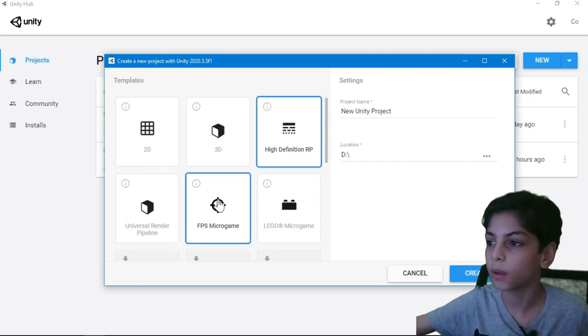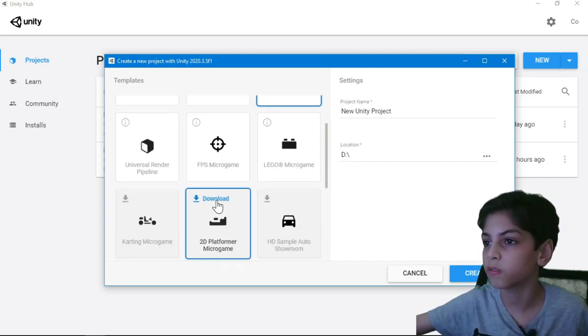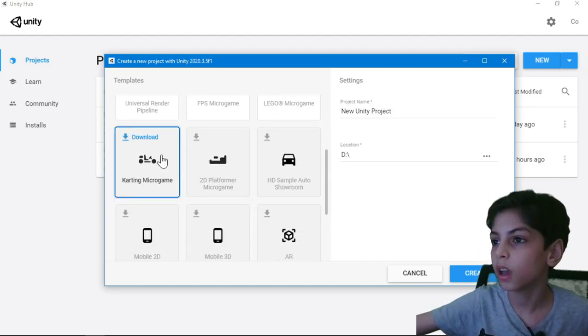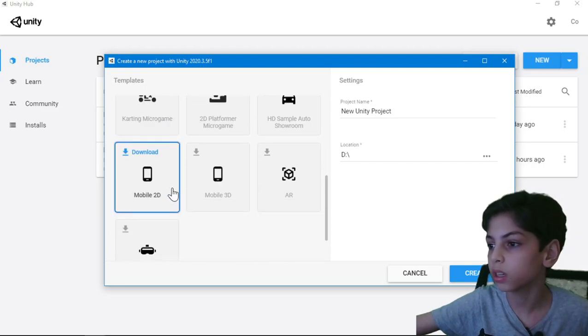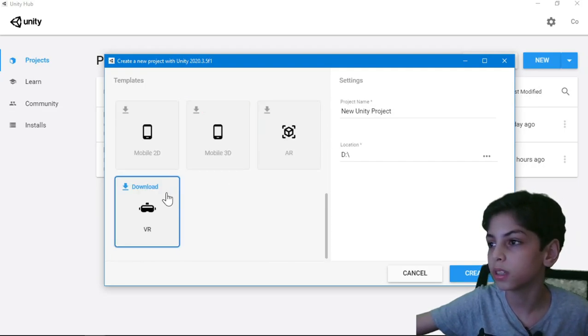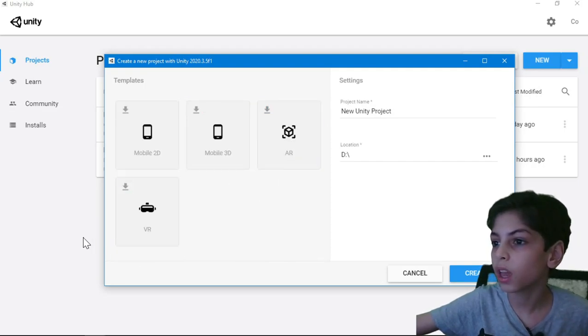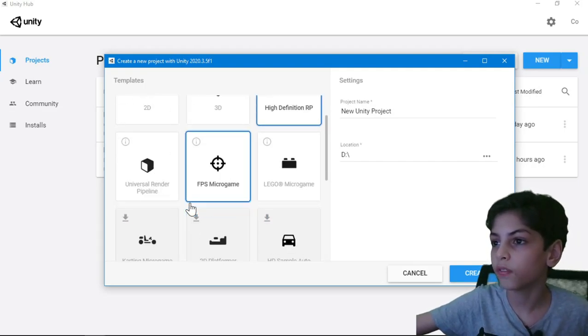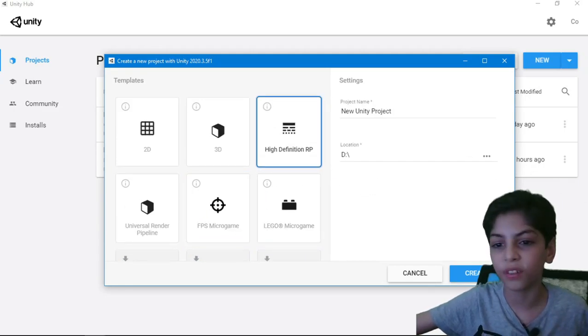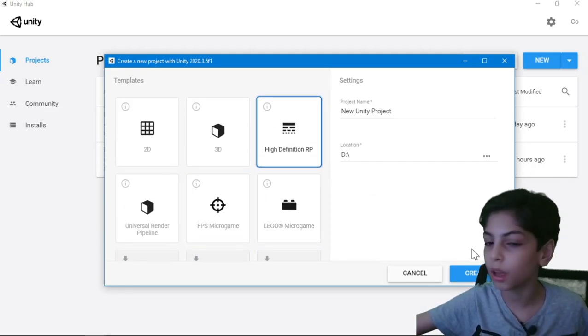You have carting, mobile 3D, mobile 2D. You have AR, VR. You have a couple of options here. You have a lot of options.